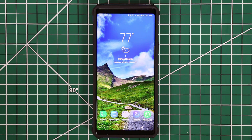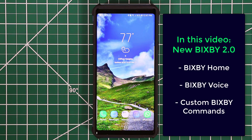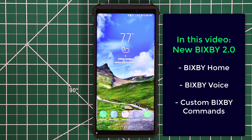Hey guys, Saki here from Saki Tech. In today's video I'm going to talk about Bixby 2.0 on the Samsung Galaxy Note 9. Fundamentally Bixby hasn't changed much, but there has been a change to its interface and it is now better at recognizing your voice and responds with a more natural voice.